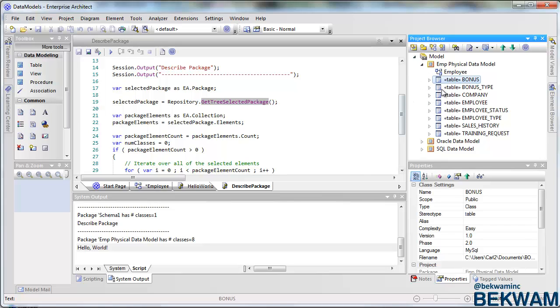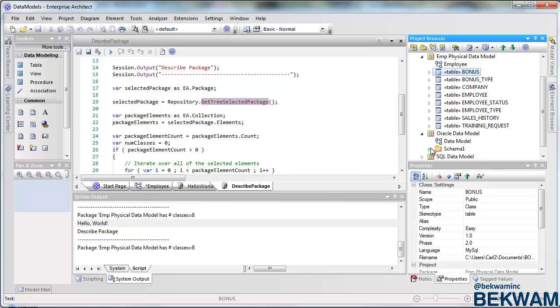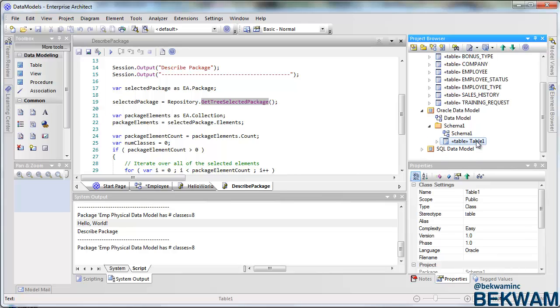So in this case I've selected bonus, and when I hit run, it's describing the package of its parent. If I go down to table one here in this schema, and I press it, then it's describing the schema one package.